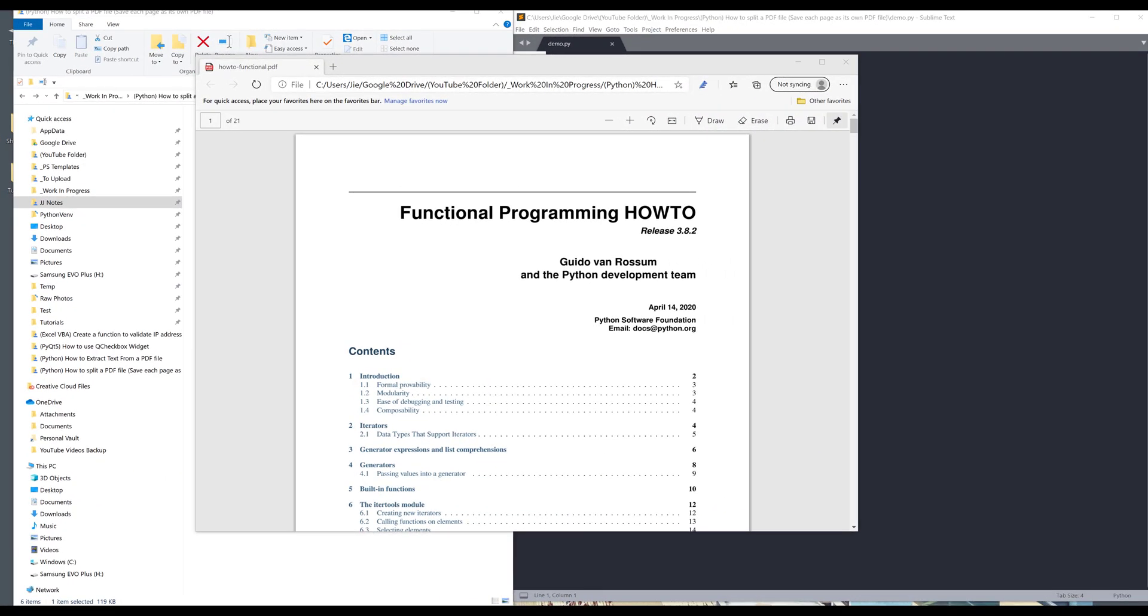Hey, how's it going guys? Welcome to another Python tutorial video. My name is Jay. In this video I'm going to show you how to split PDF files using Python. To split a PDF file basically means to extract each page from a PDF file and export them into their individual pages.